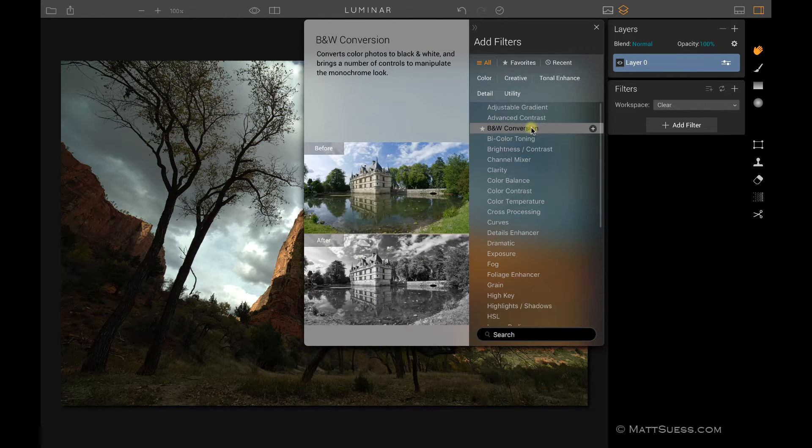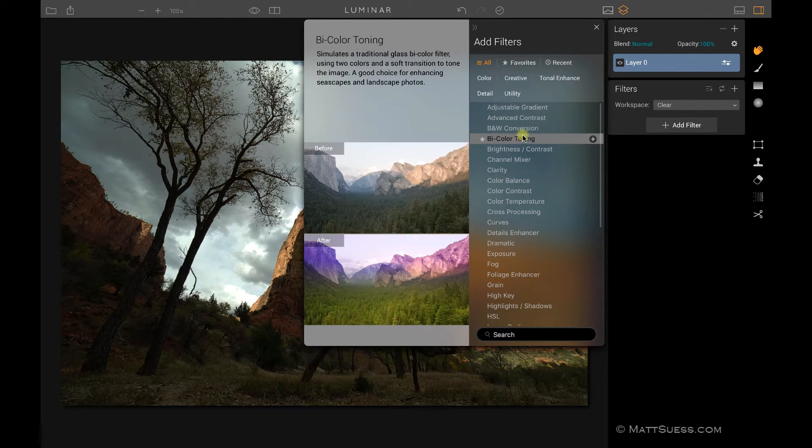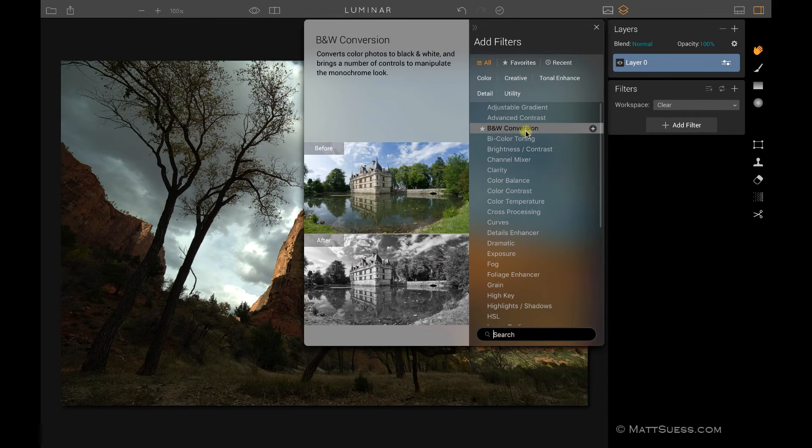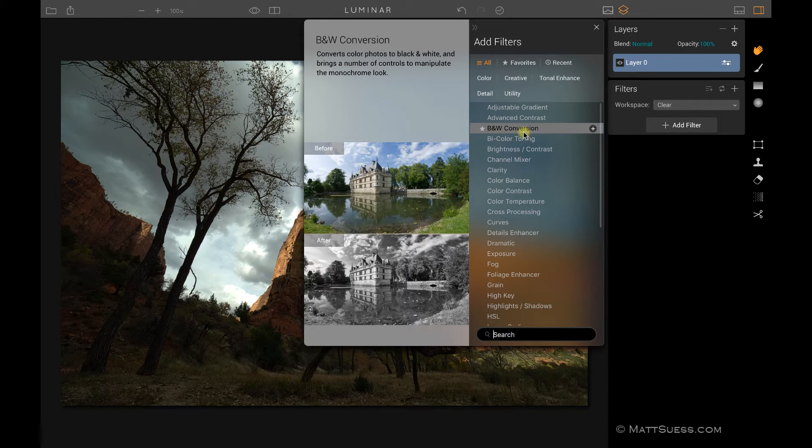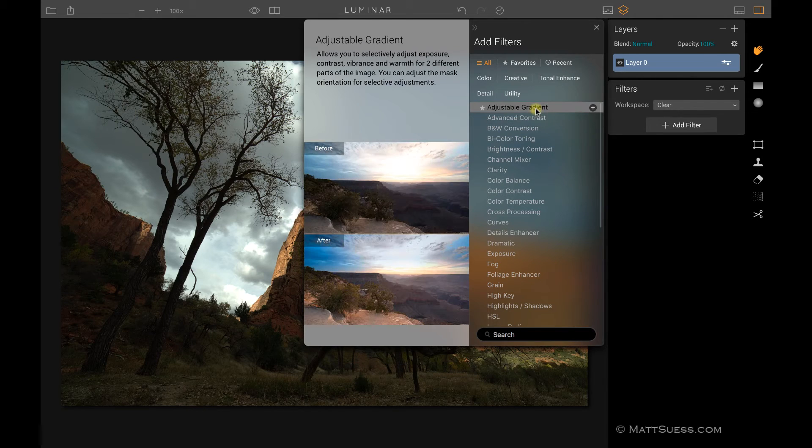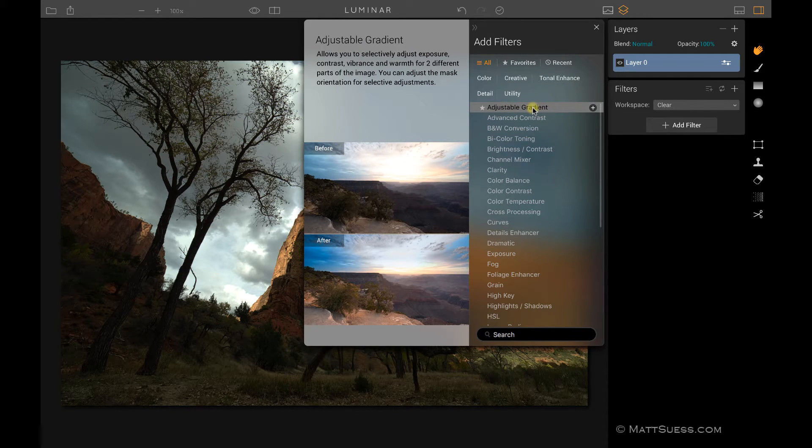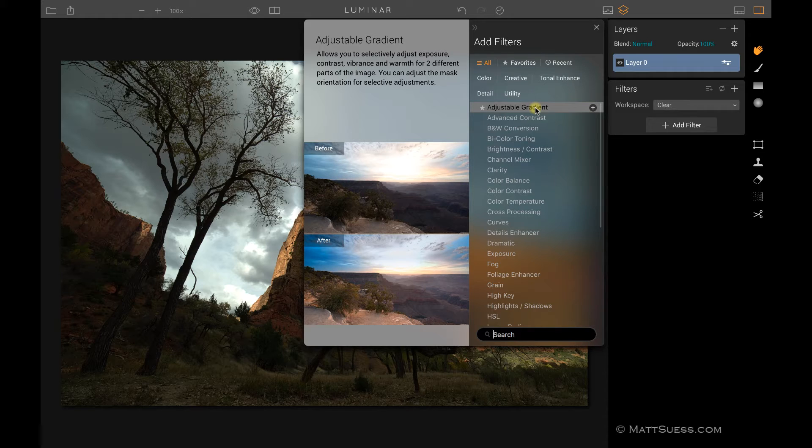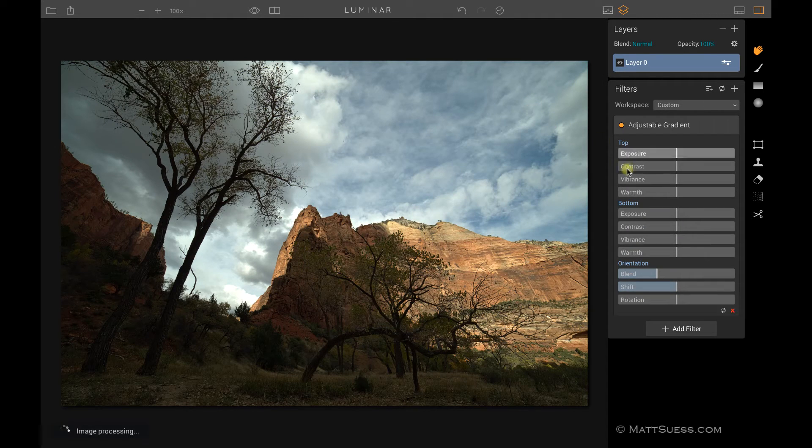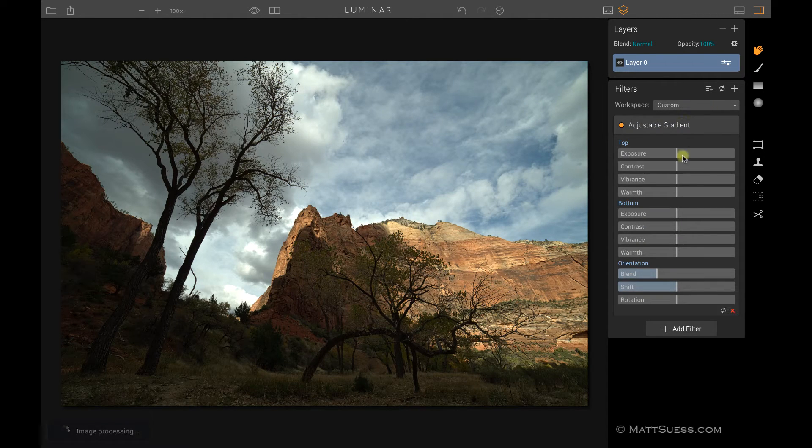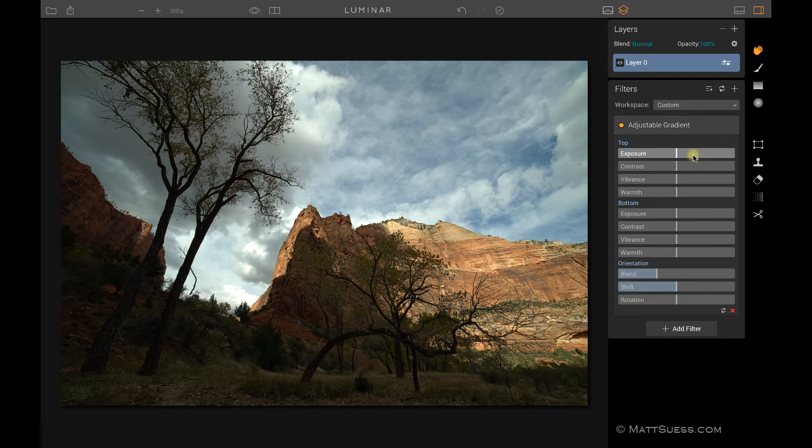There are two ways inside this filters dialog to add filters to your workspace. If I click on adjustable gradient, if I click on the name of it, it's going to add that to my filter list and close this dialog box just like this. And now we have the adjustable gradient inside my workspace.